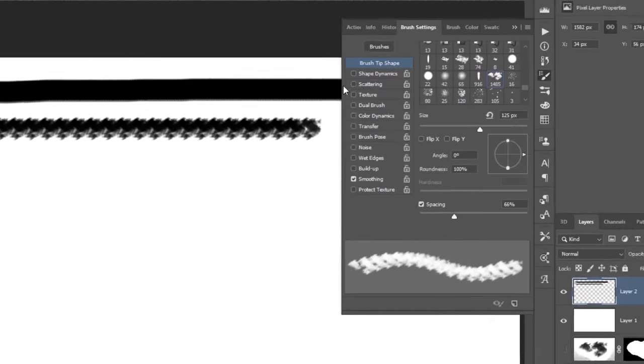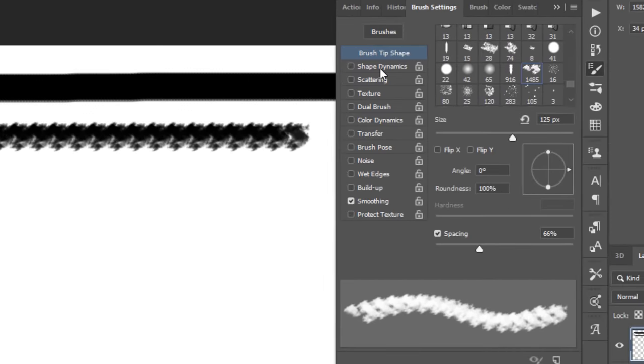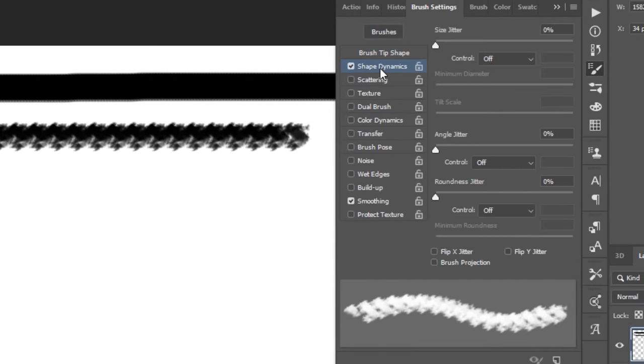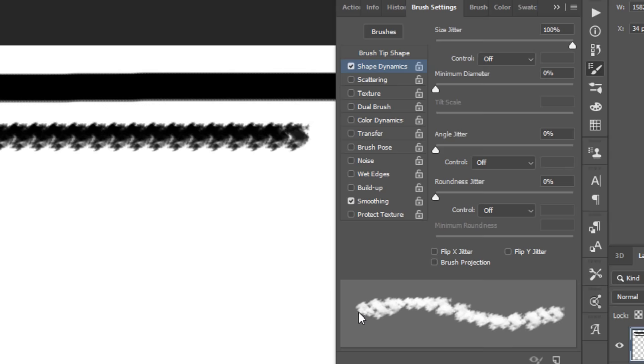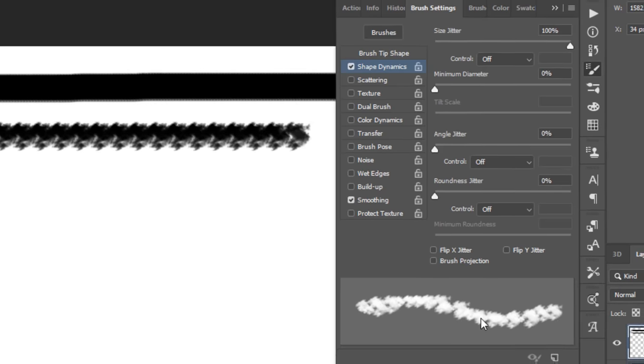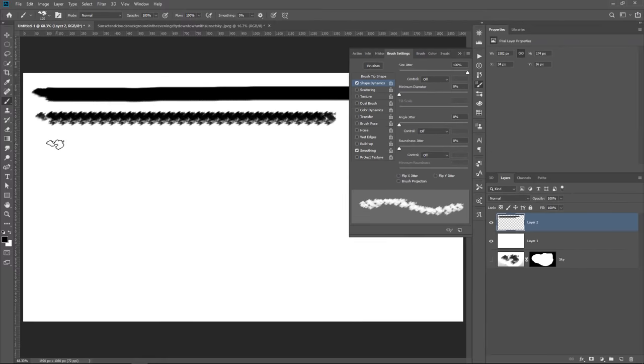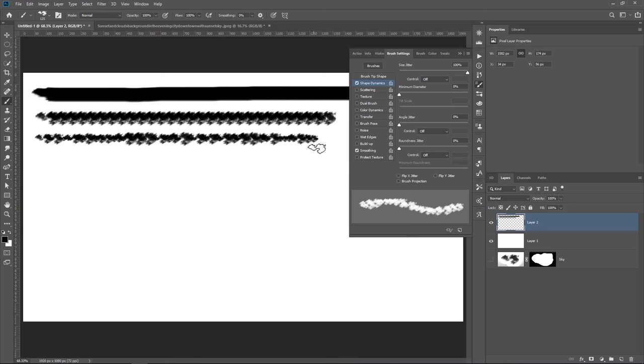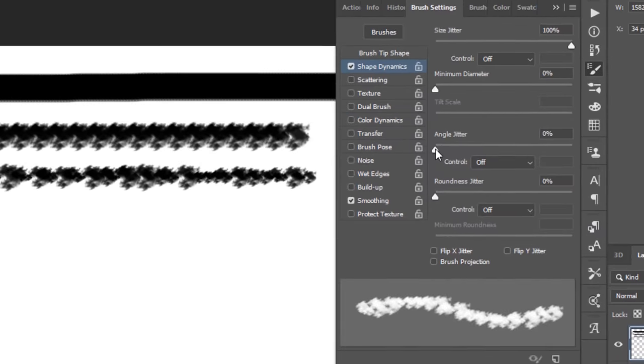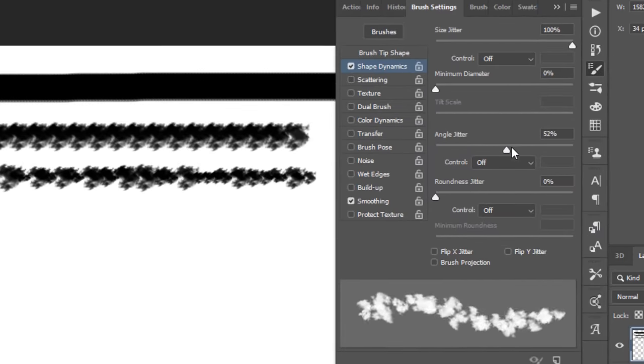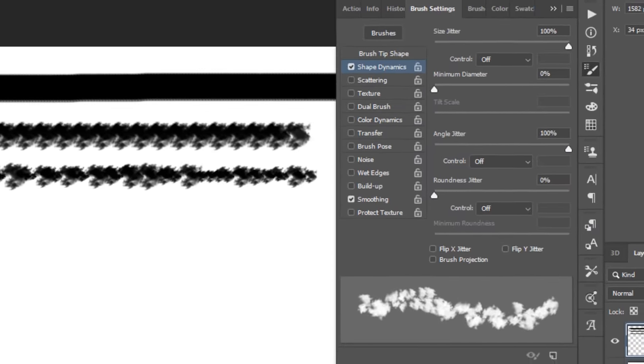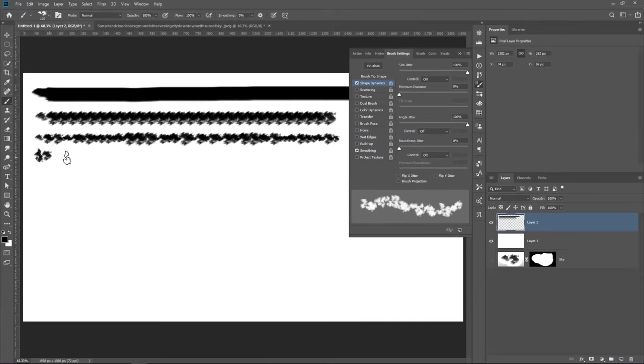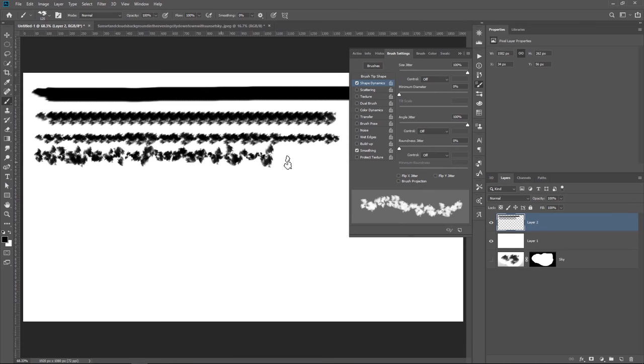We can then start working with Shape Dynamics, which controls the size and angle of the brush. So I'm going to bump the size jitter all the way to the top. That just means that the brush stroke is going to have different sizes. They will not all be the same size. See how some are smaller and some are larger? And I'm going to adjust the angle jitter so they're all facing a different way. So it's going to look completely random. Much better.